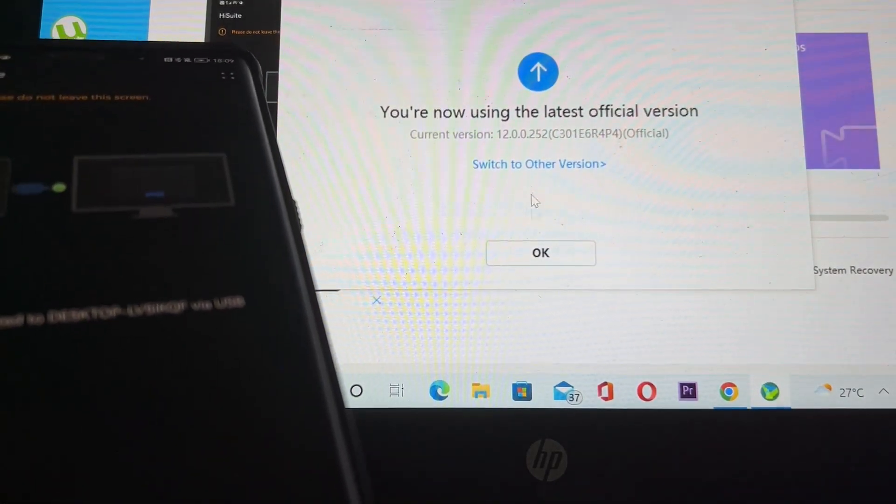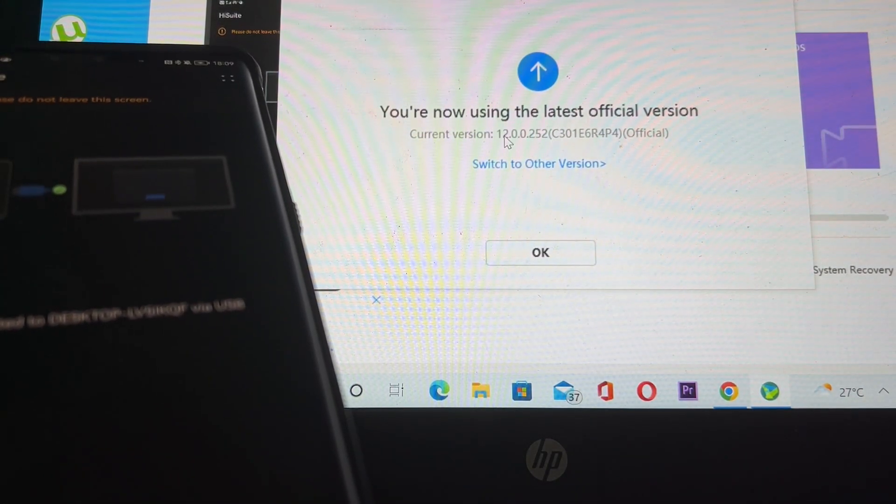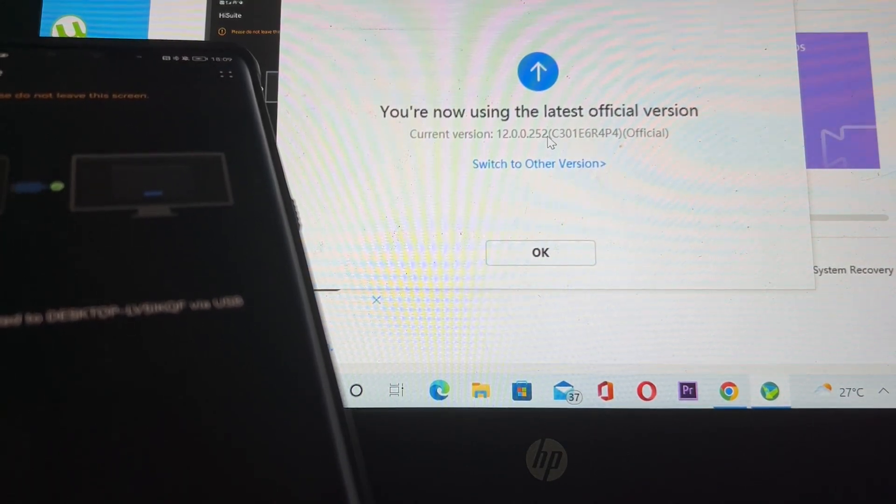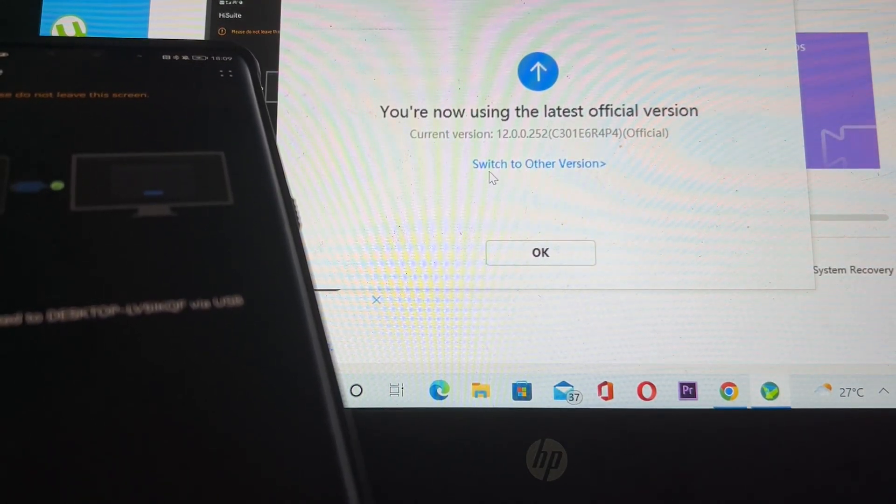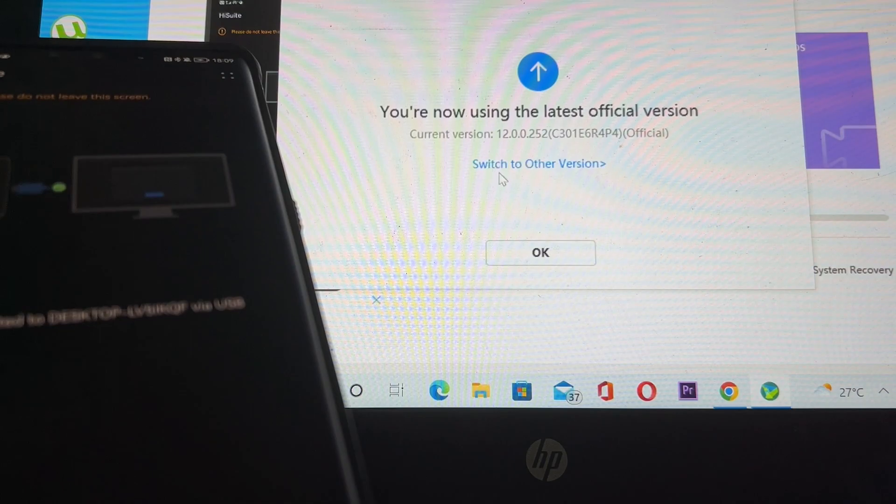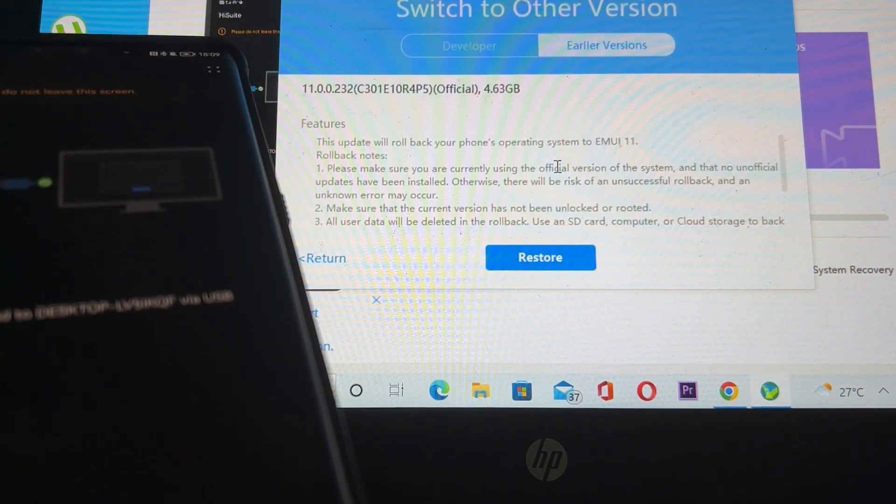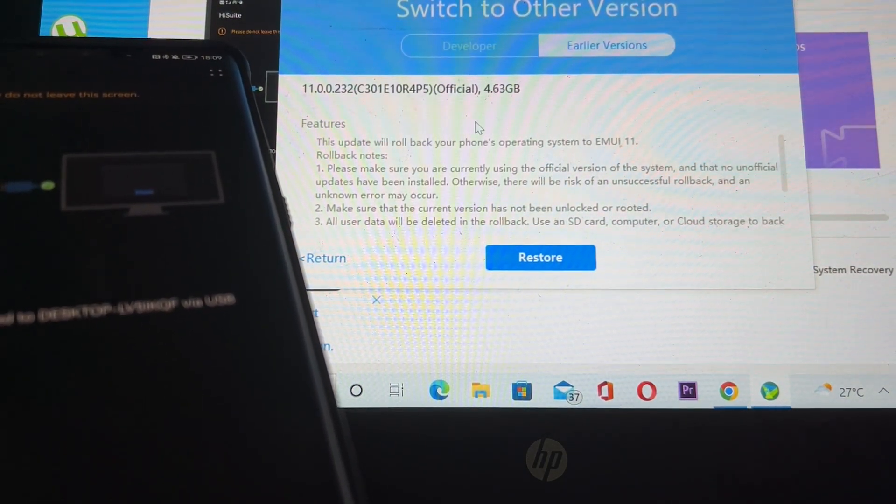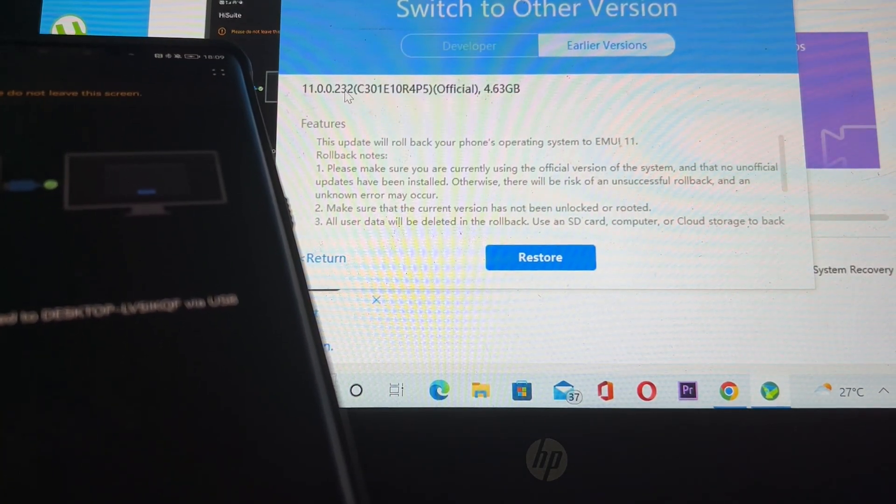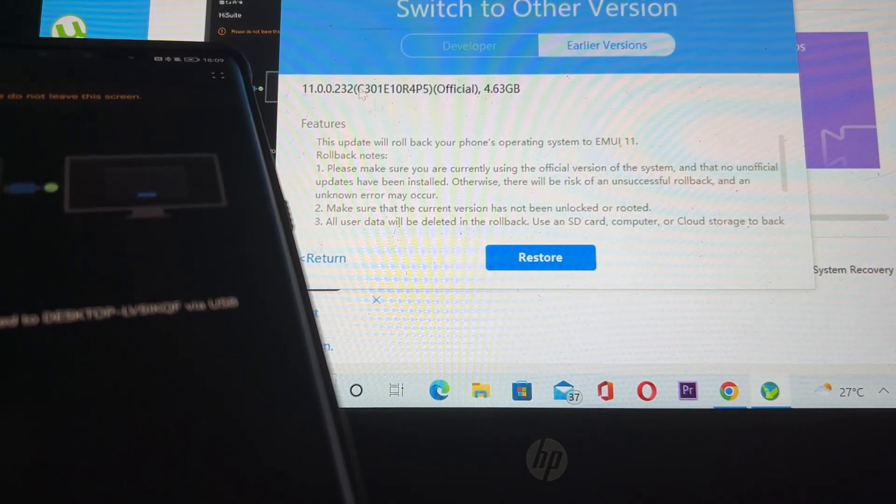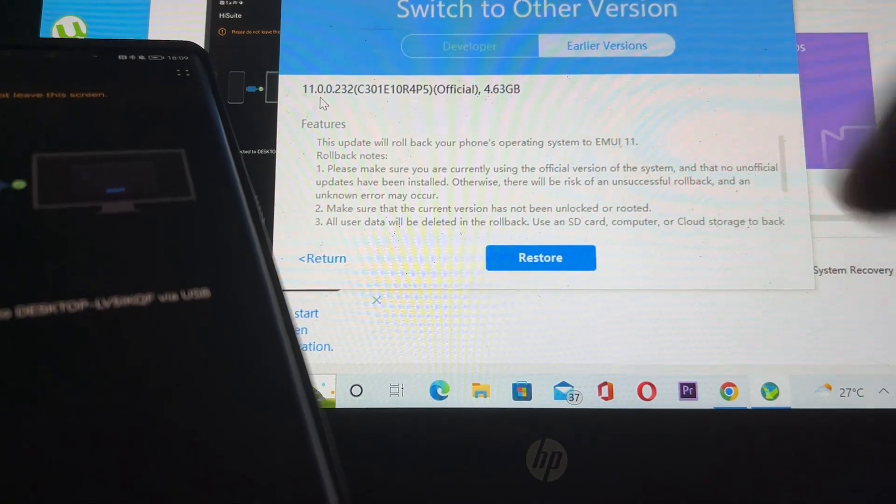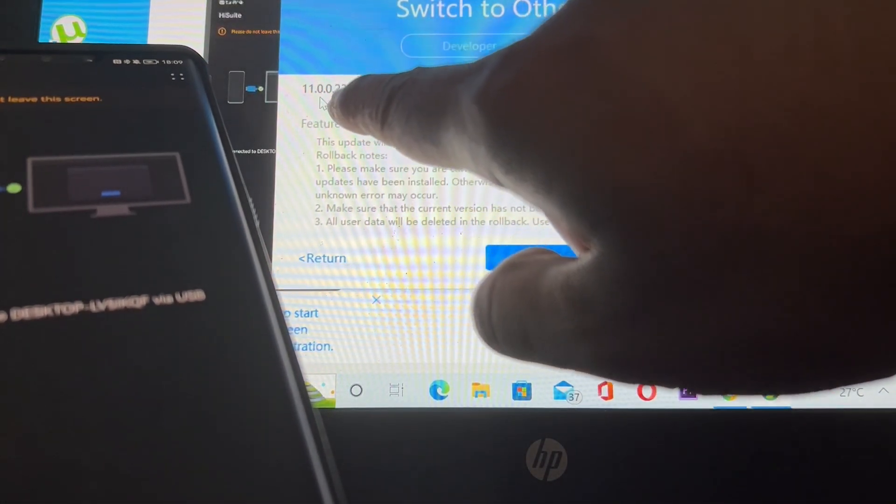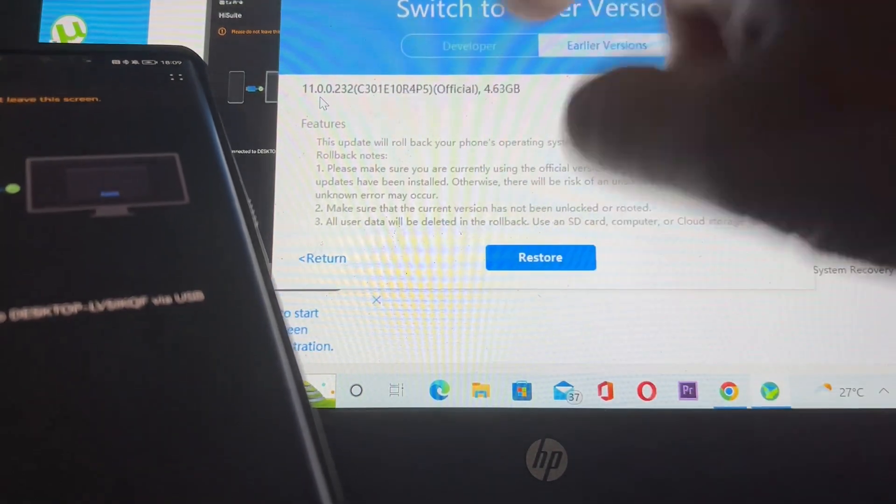Then there is a switch to other version option. There is a previous version of EMUI available, version 11.0.0.232.